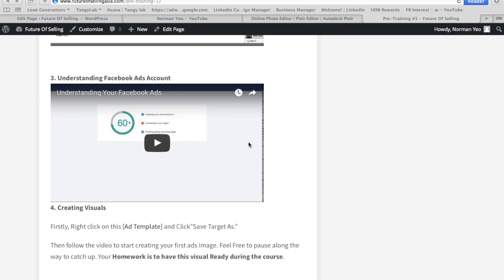This is Norman Yeo from Tengielab. In this video, I'm going to share with you how you can create your first ad image through using some free resources, even if you don't have Photoshop. For those of you who have Photoshop, you have an added advantage, but for those who don't, I've made it simple for you.